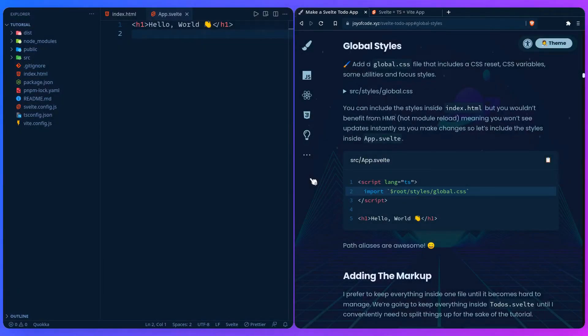Let's add some global styles. They're going to include a CSS reset, variables, some utilities, and focus styles. Because it would take us hours to write CSS on our own, we're going to be copy-pasting most of it, but we're going to go through some of it so you're not left alone.